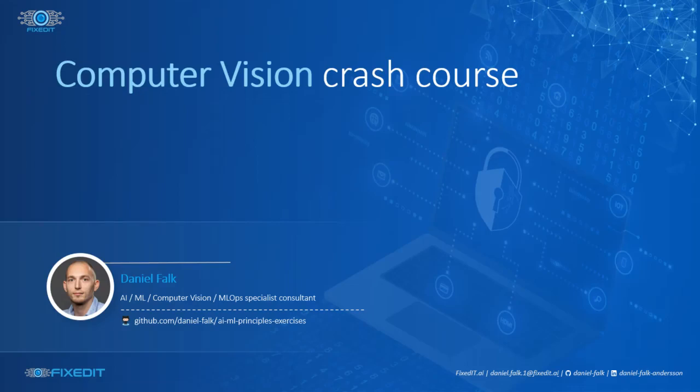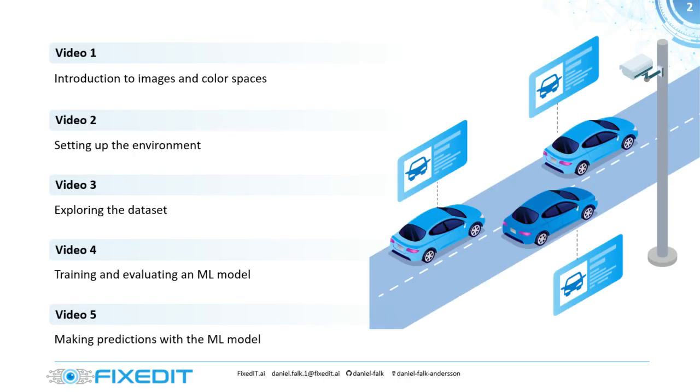Welcome to the fourth video in the Computer Vision Crash Course series. In the last three videos, we looked at how we can work with images in Python using NumPy, and what the different dimensions mean and how we can manipulate the images.